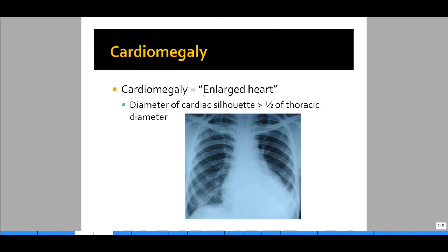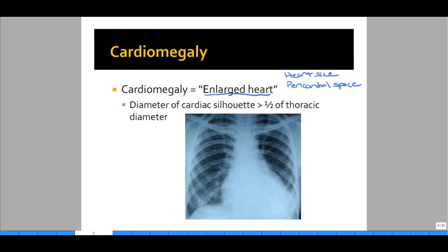So let's get down to identifying cardiomegaly. What is cardiomegaly? Cardiomegaly means an enlarged heart — in quotes because the cardiac silhouette is composed of two things: the actual heart size itself, plus a pericardial space. Usually there is no real enlargement of the pericardial space, so the cardiac silhouette tends to just represent the heart size. How do you identify cardiomegaly on a chest x-ray? Look at the diameter of the cardiac silhouette and compare it to the diameter of the thoracic cavity. If the cardiac silhouette diameter is greater than one-half the thoracic diameter, then cardiomegaly is present. You can easily do this by just using your fingers to measure and compare.